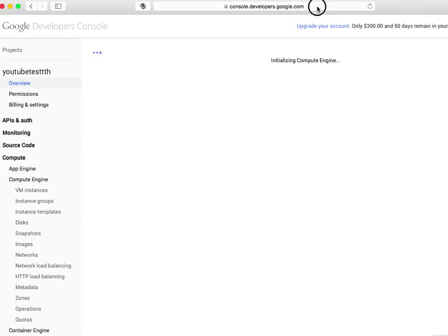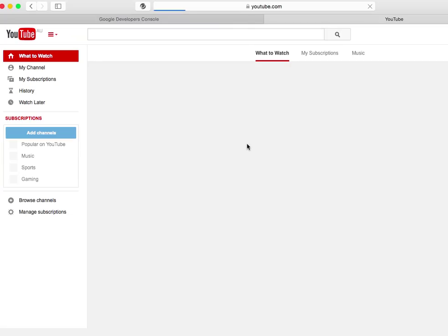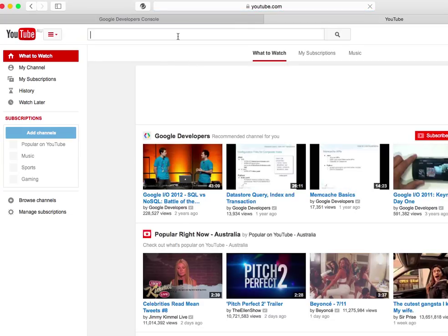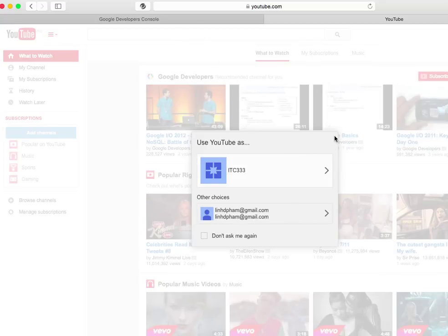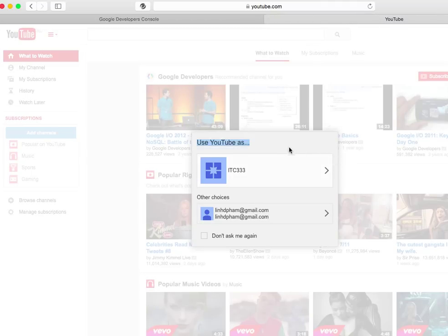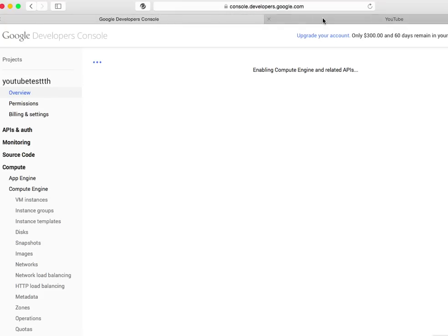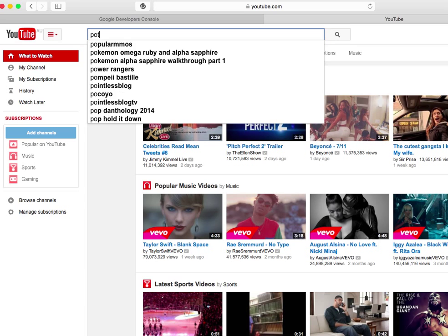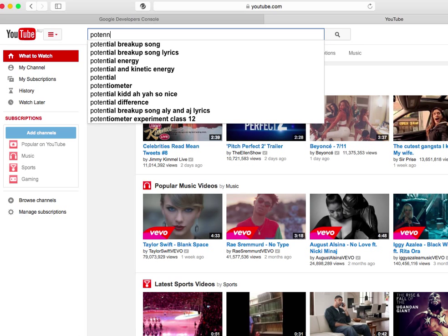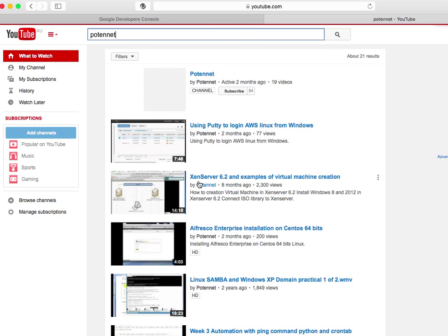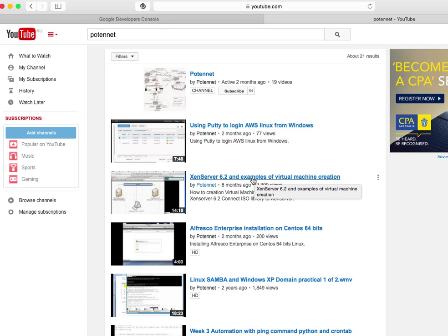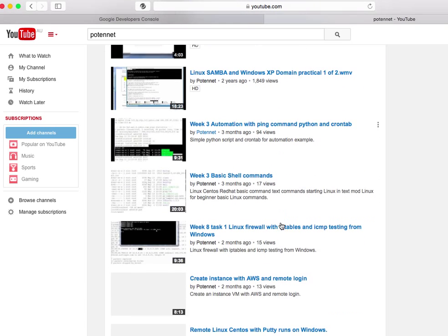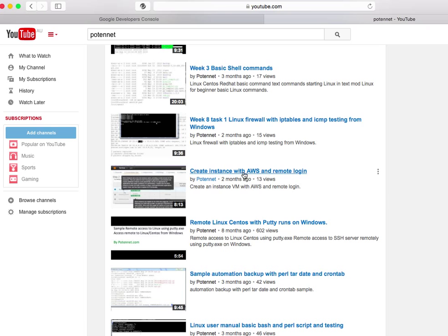While I'm waiting, I'll just go to my YouTube channel. There is another AWS video you can view. For some reason it's not letting me go. So you can search for podnet.